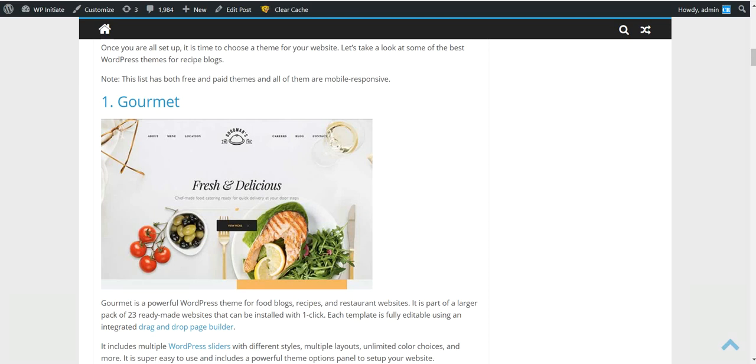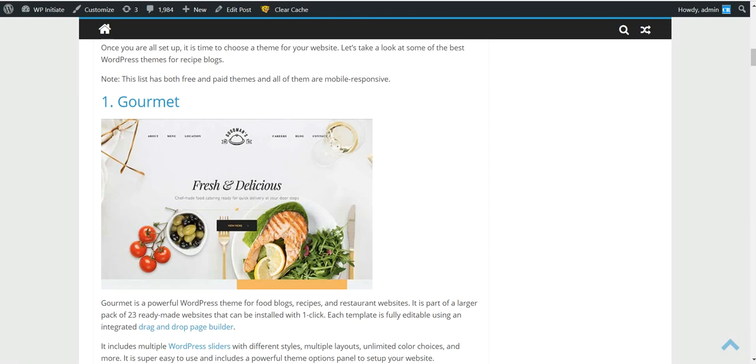Also, it is good to use long tail keywords when searching for keywords. An example is a list of low interest credit cards. This would be an example of a long tail keyword.